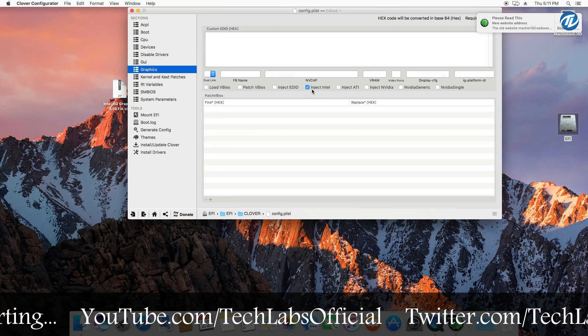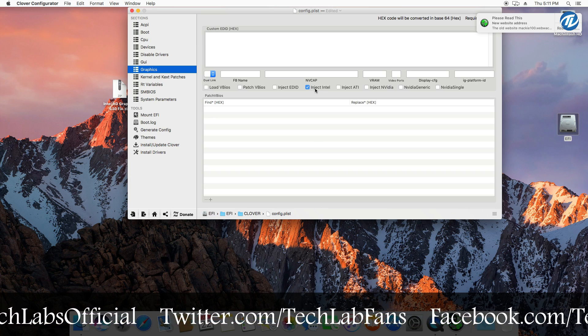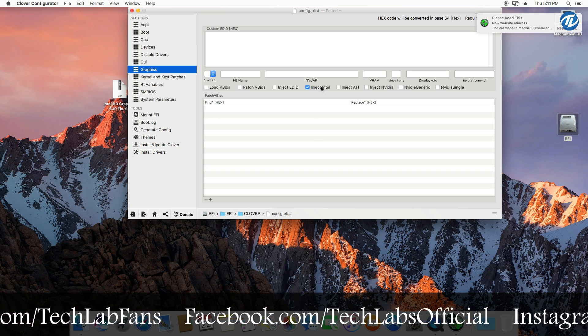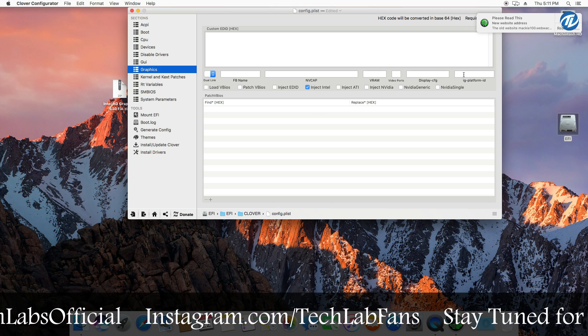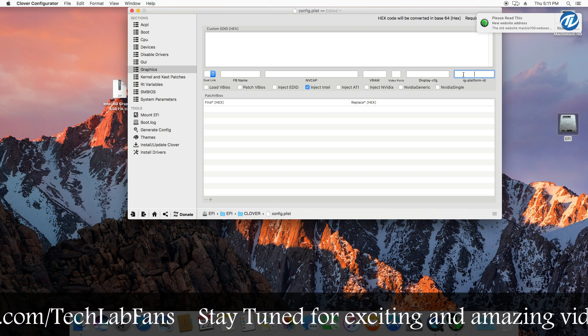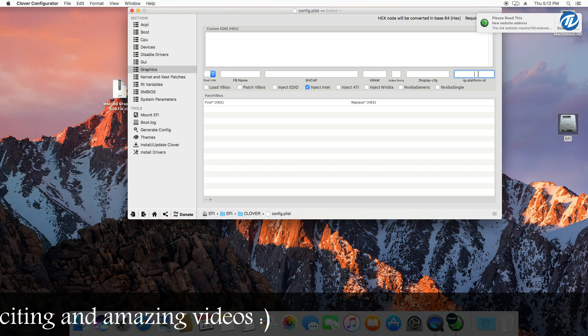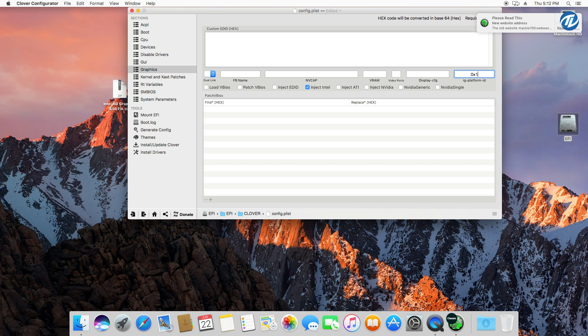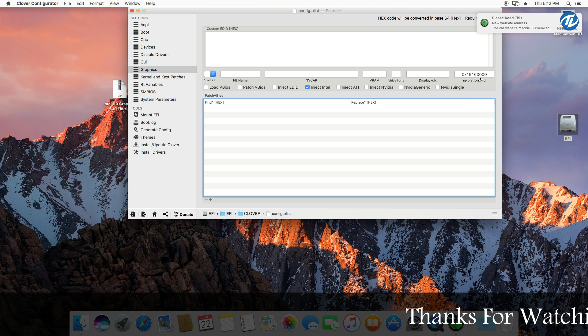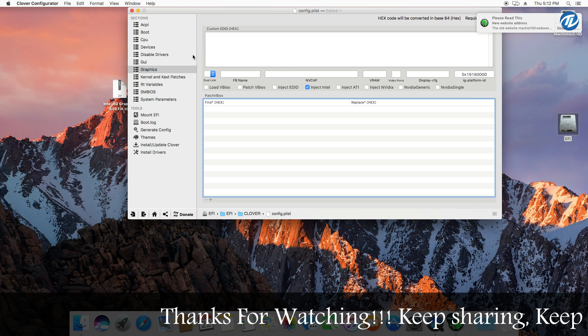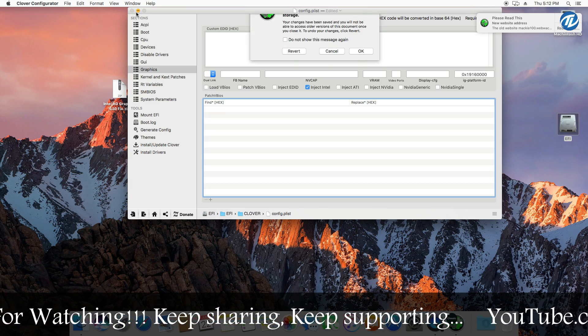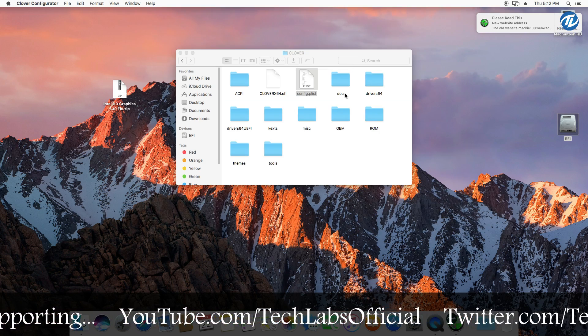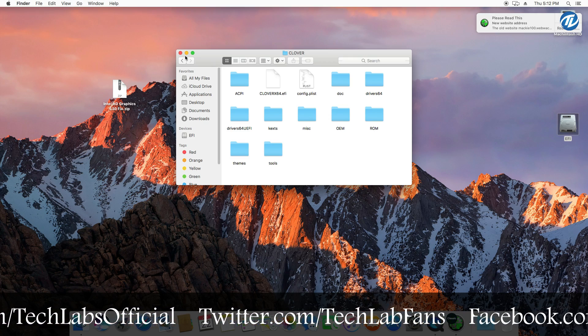Now go to graphics tab. Make sure that the Inject Intel has been checked. If it is not checked, then make sure to check this box. And then go to IG Platform ID and if there is some existing value, then delete that and type 0x19160000. So make sure it is 0x19160000.